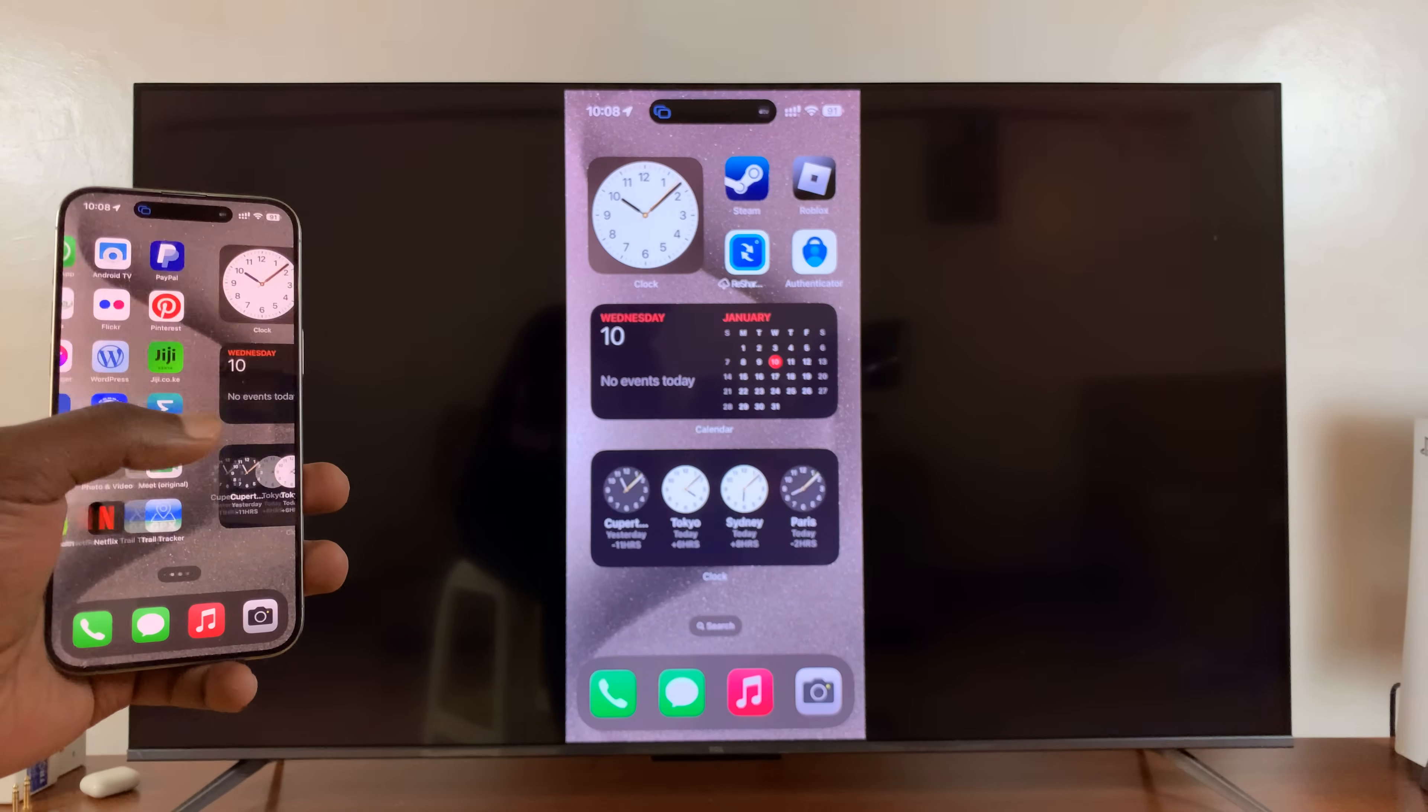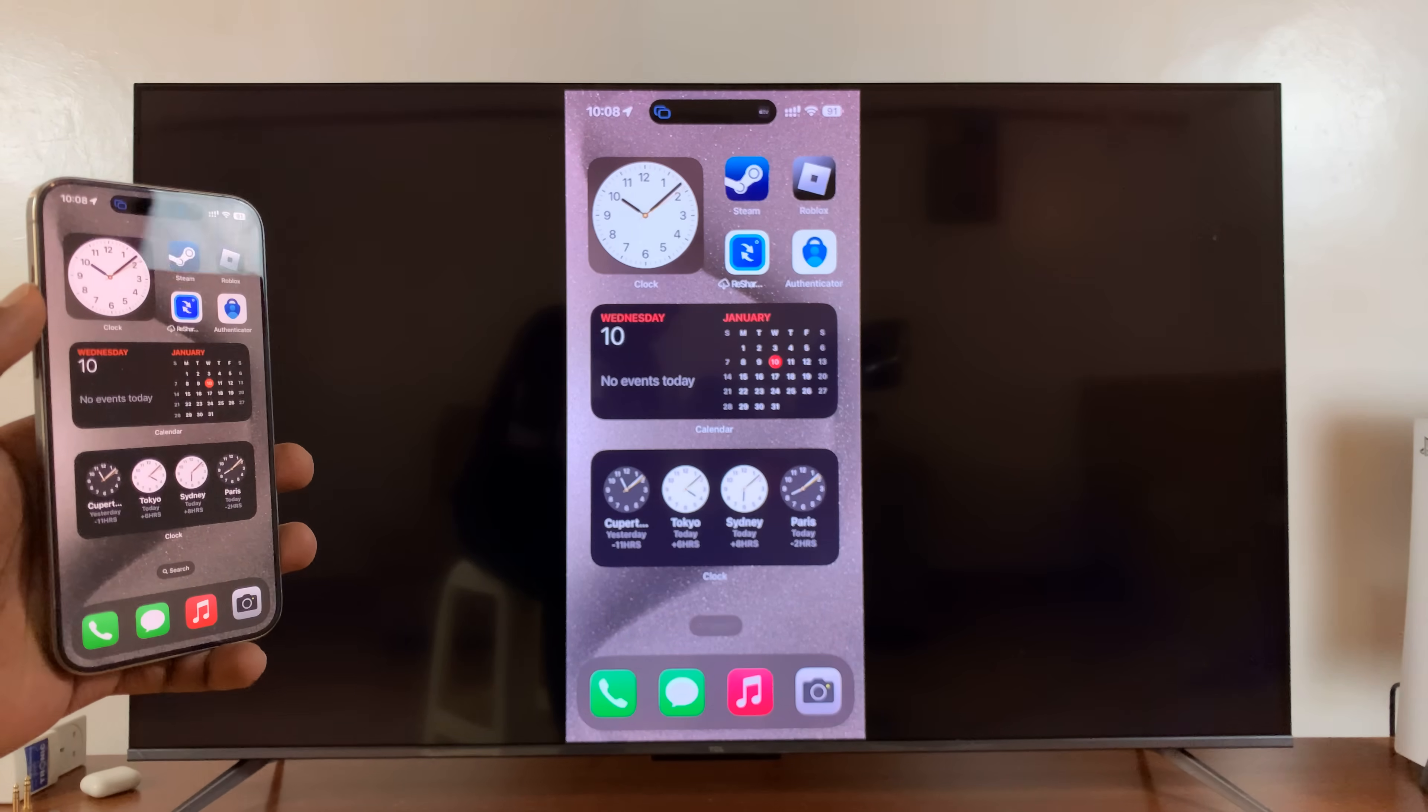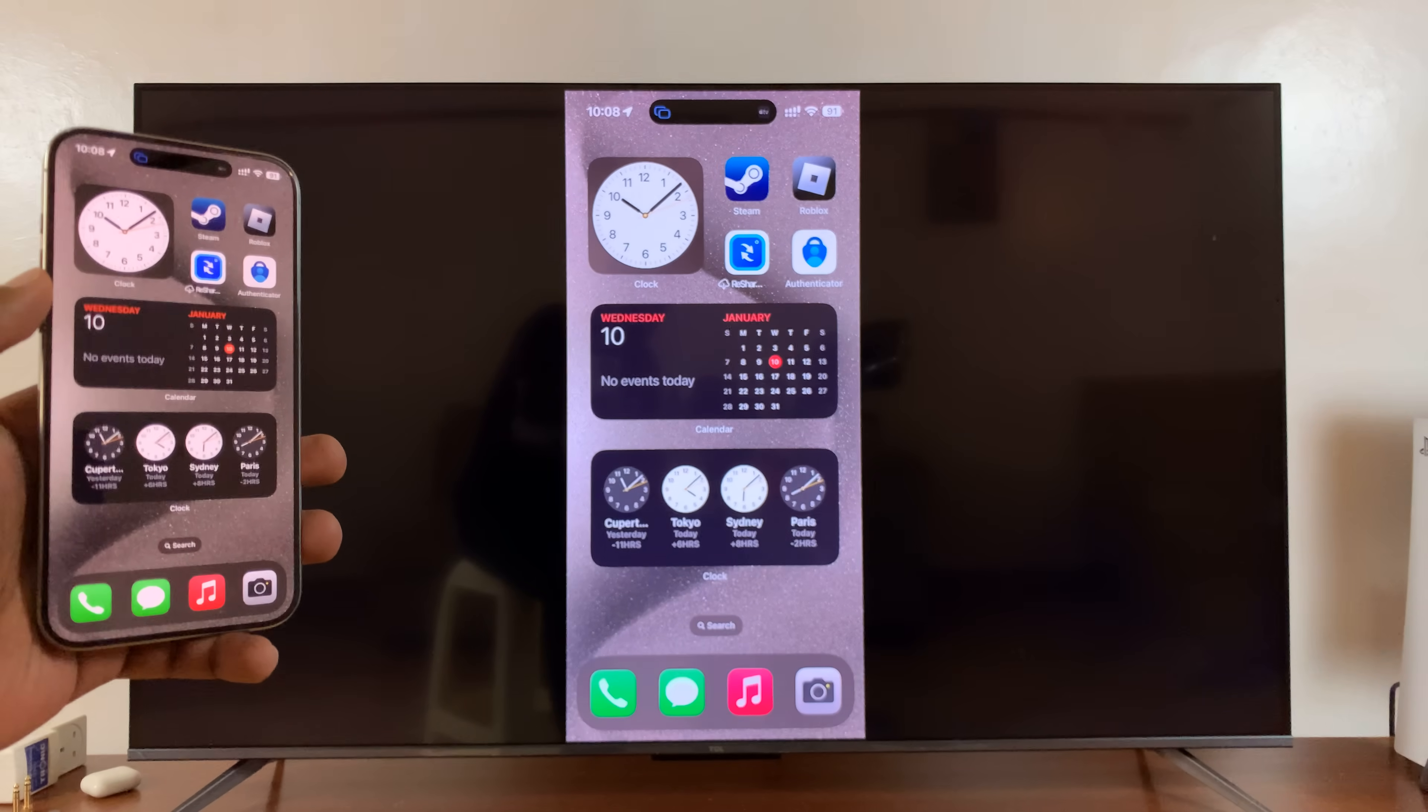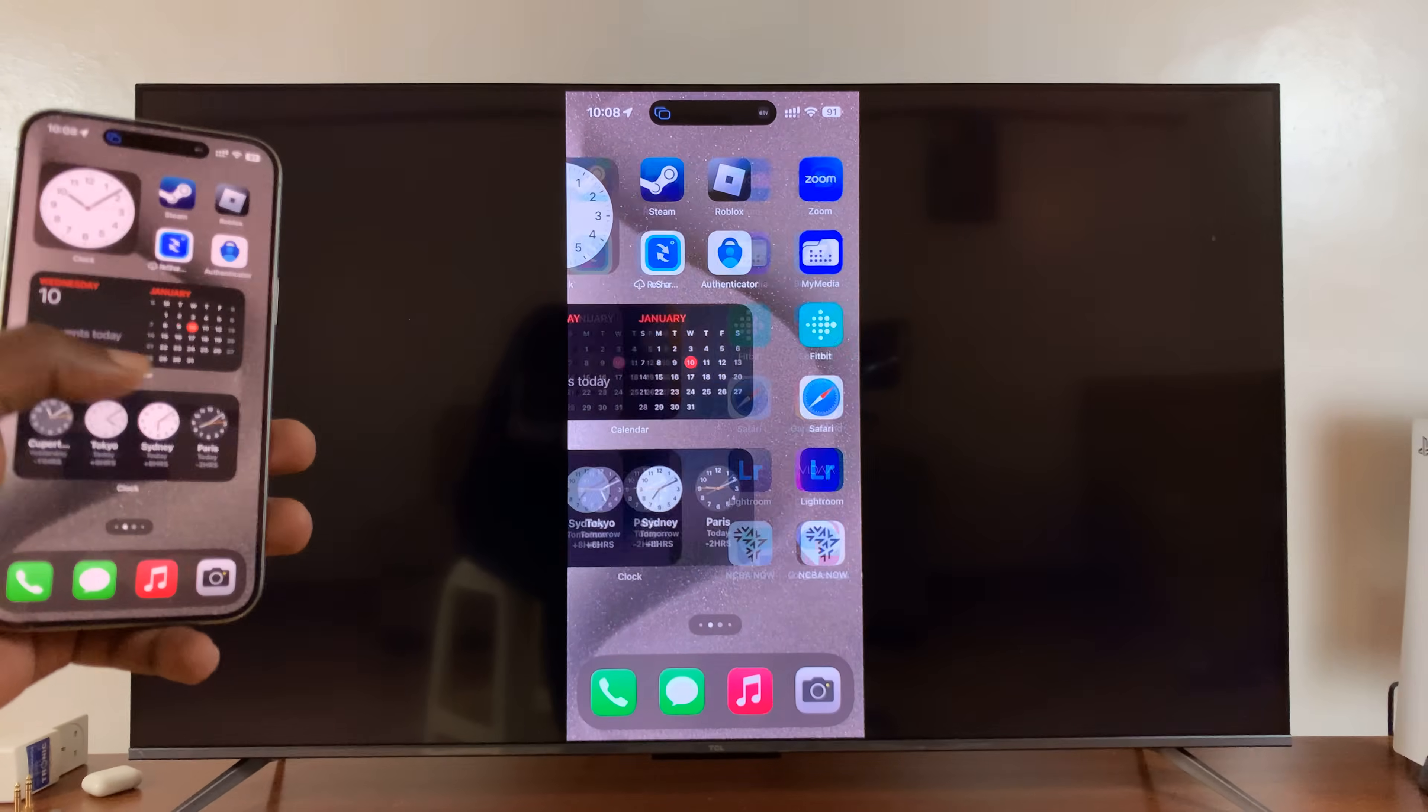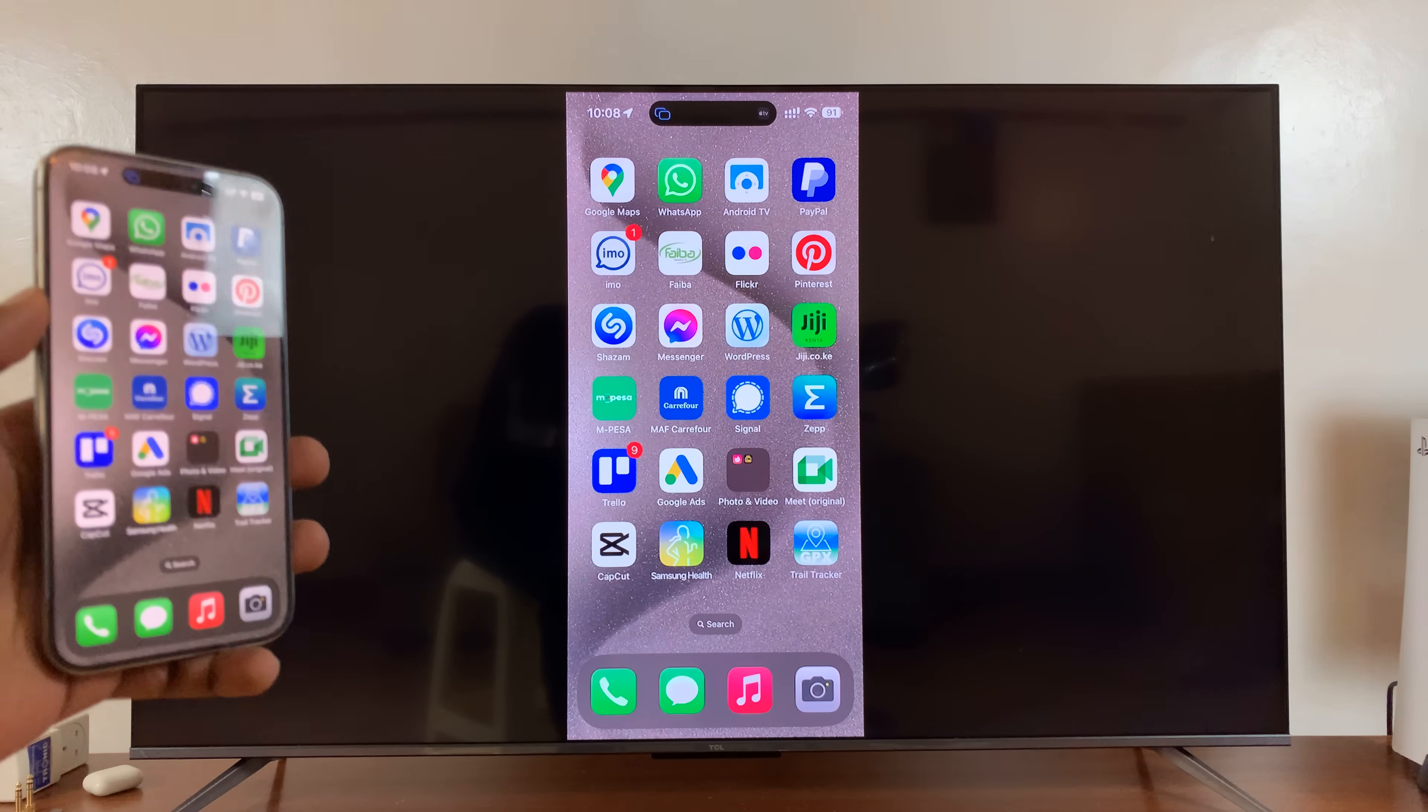Although it's from a third-party app, it works. Okay, thanks for watching. Comments and questions down below. And good luck.